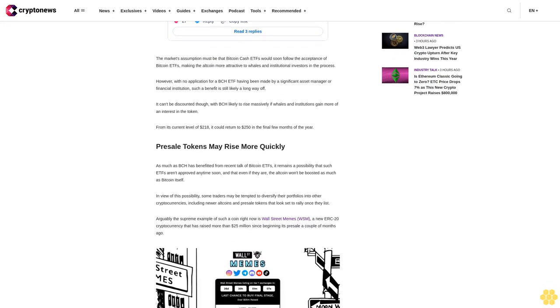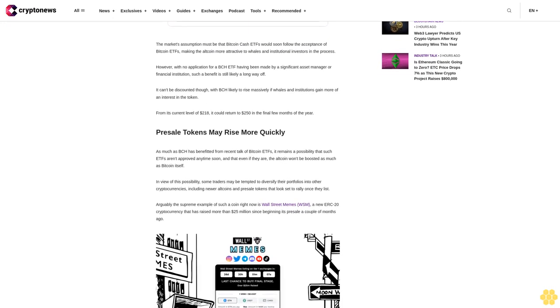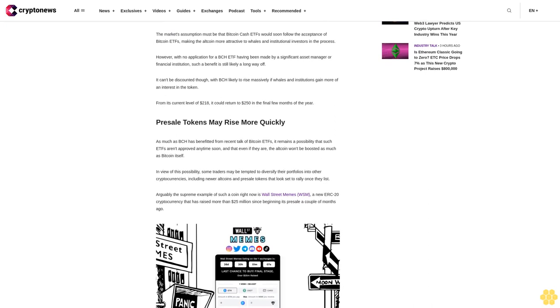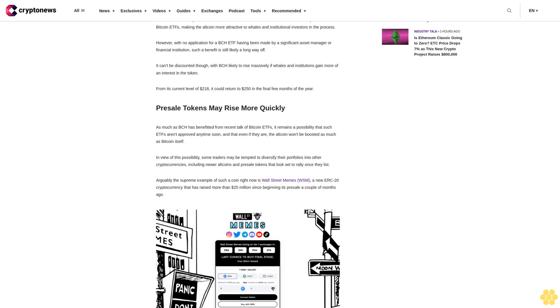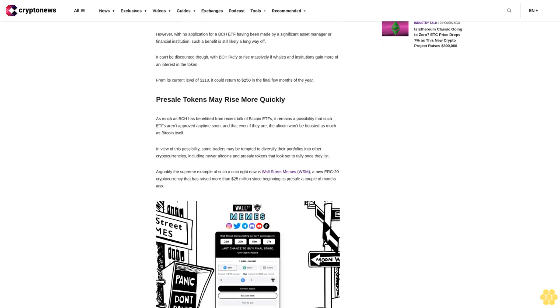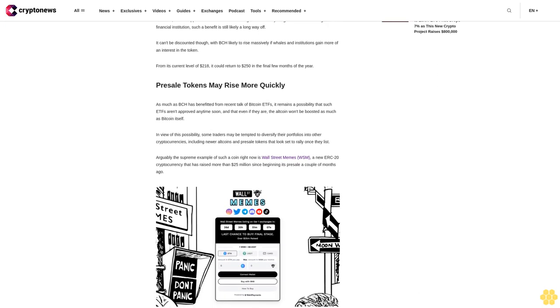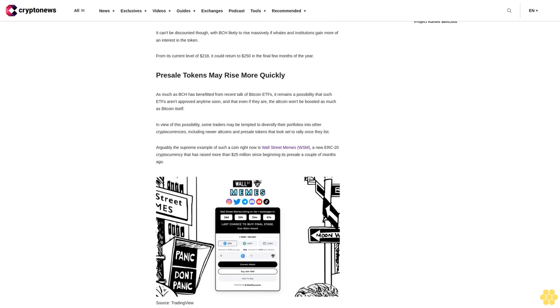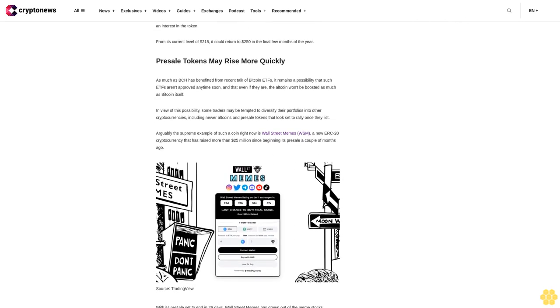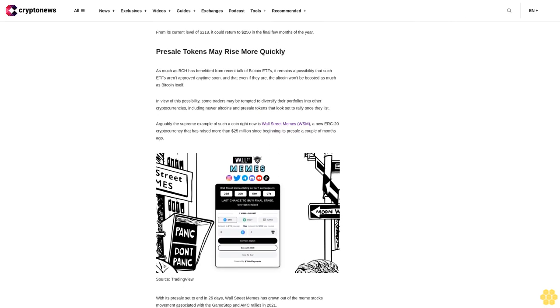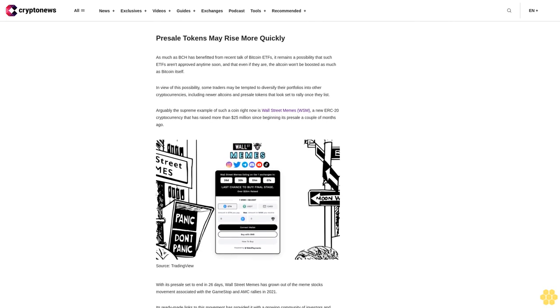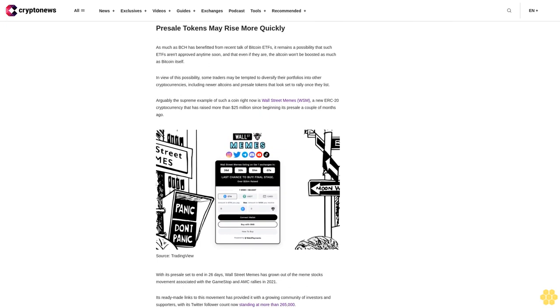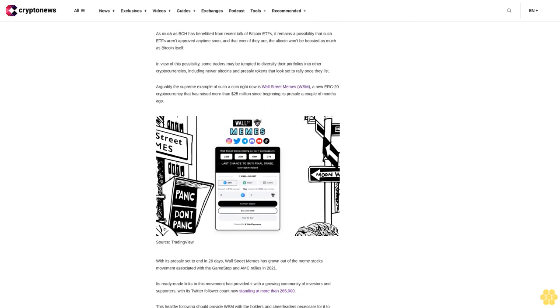With its presale set to end in 26 days, Wall Street Memes has grown out of the meme stocks movement associated with the GameStop and AMC rallies in 2021. Its ready-made links to this movement has provided it with a growing community of investors and supporters, with its Twitter follower count now standing at more than 265,000. This healthy following should provide WSM with the holders and cheerleaders necessary for it to succeed as a meme token, with its supporters working not only to maintain the coin's price but to help enlist more investors to its cause.